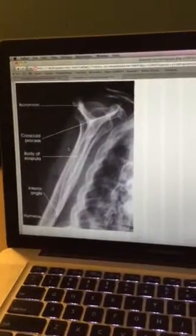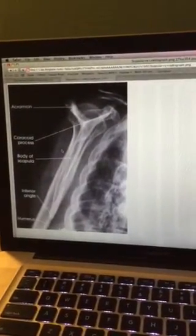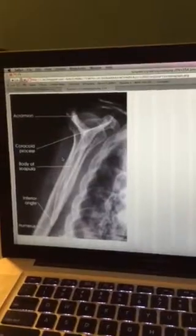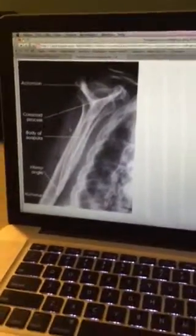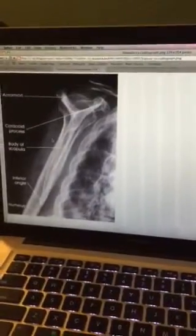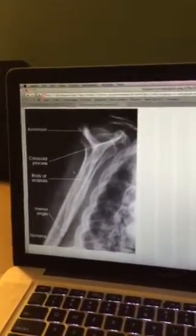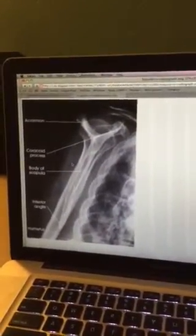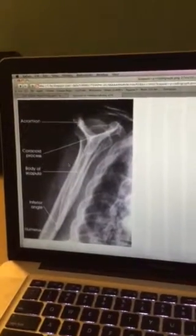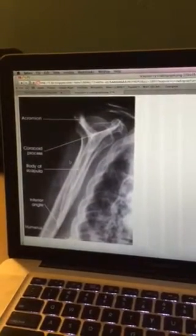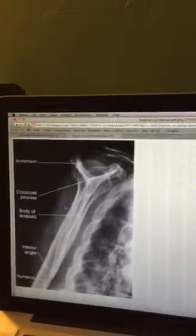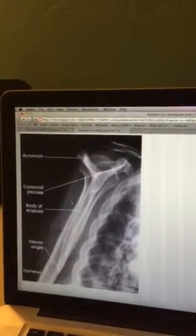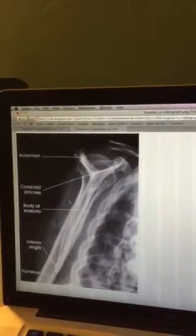The next evaluation for the shoulder is the scapular Y view, also known as the PA oblique projection. The central ray enters perpendicular to the scapulohumeral joint. Collimation should be adjusted to 12 inches in length and 1 inch from the lateral shadow, with evidence of proper collimation required for evaluation criteria.